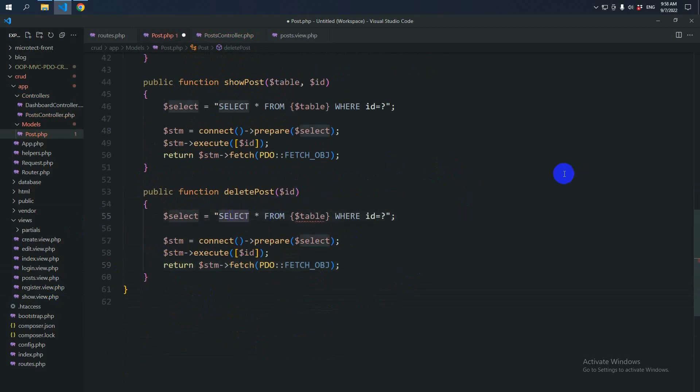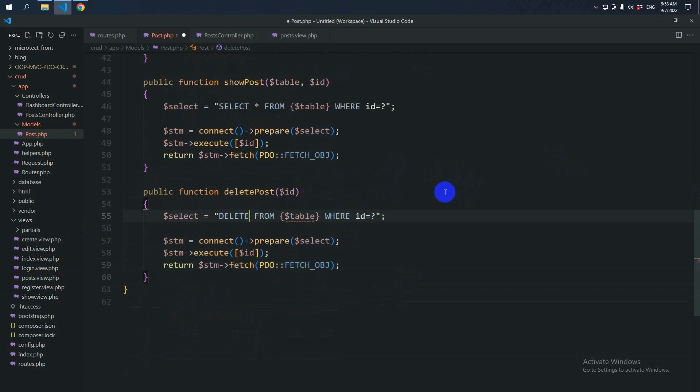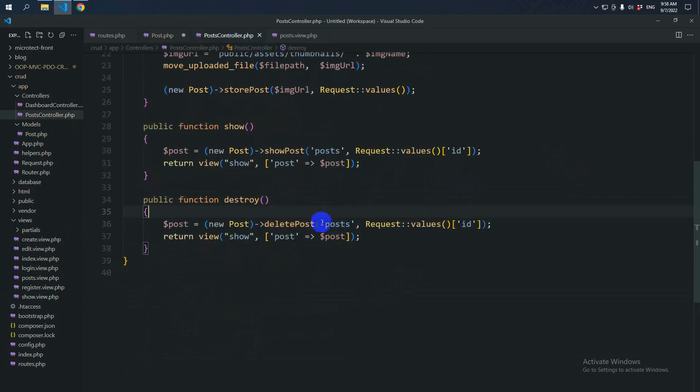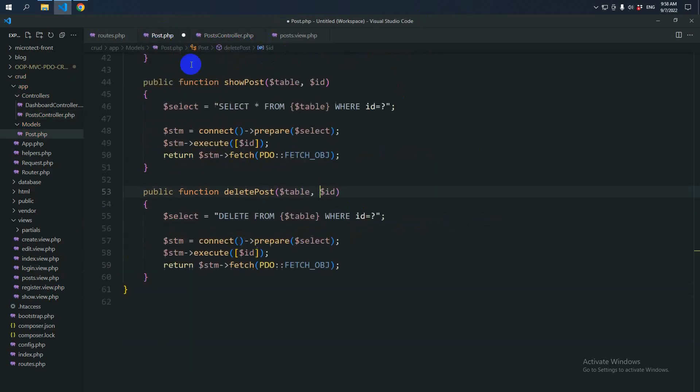Then say delete from. We are accepting as well a table name from the controller. Where ID equals something. Then we can say query.